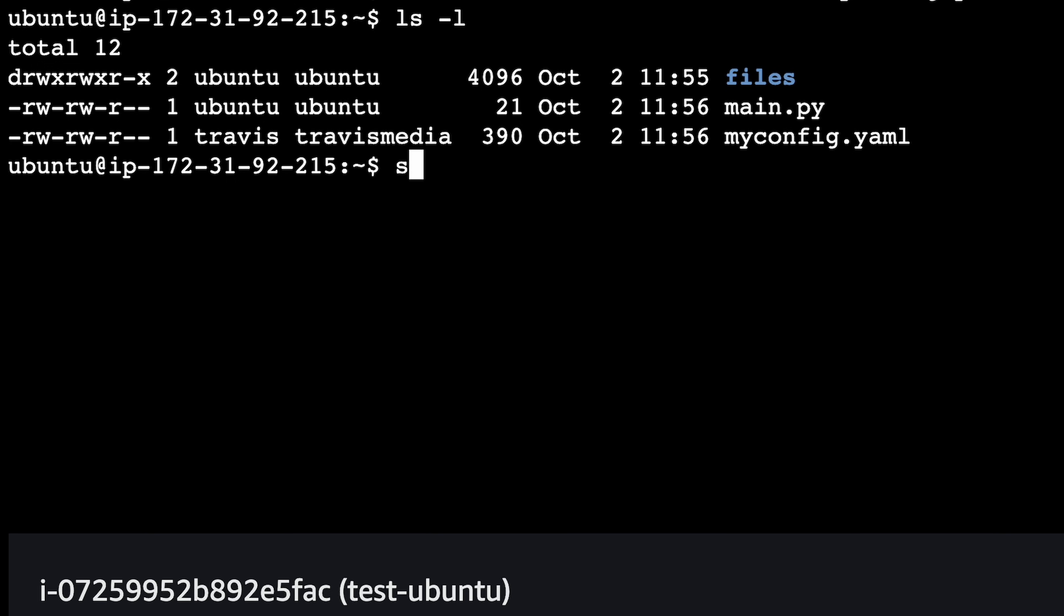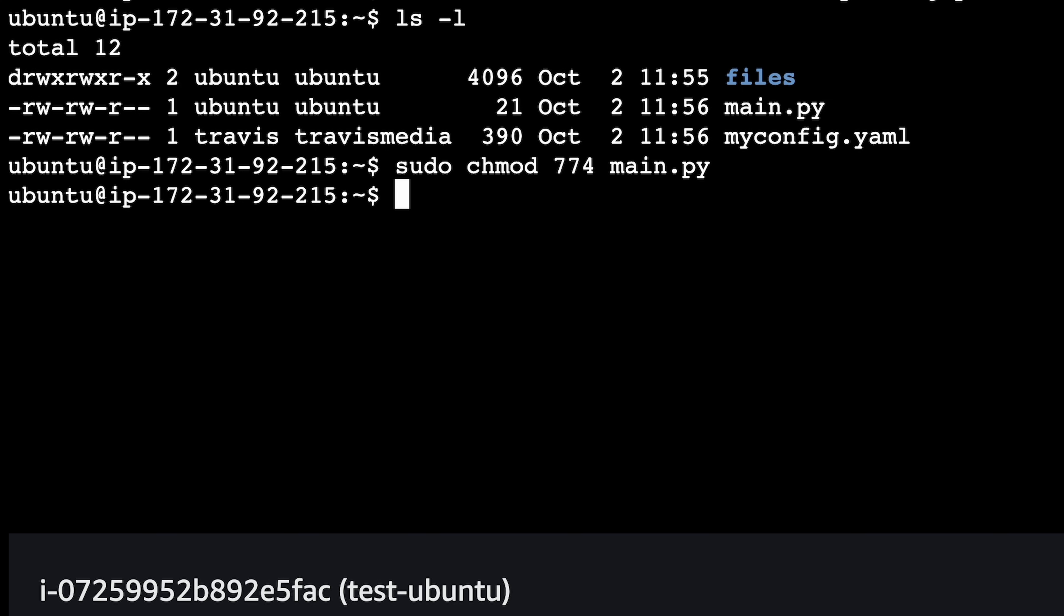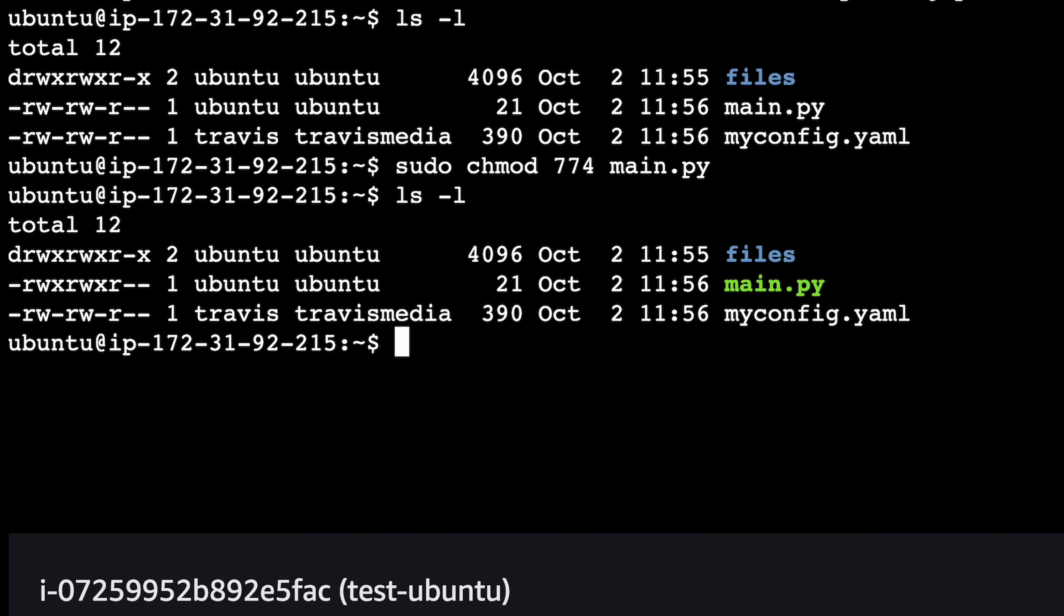So this main.py, let's do sudo chmod, and we want to change it to 774, and then the file name, main.py. Run this. And now you see we have rwx, because we added the execute for the owner. We have rwx, which adds the execute for the group, and then the read stays the same.